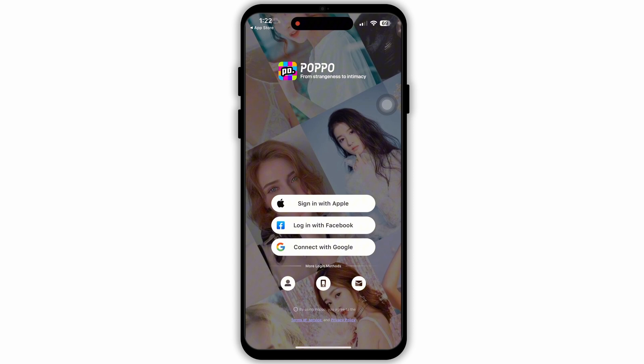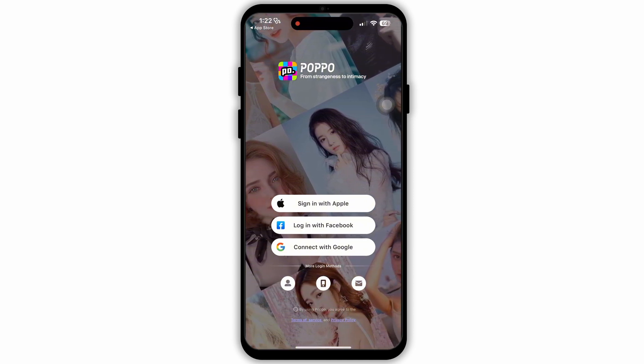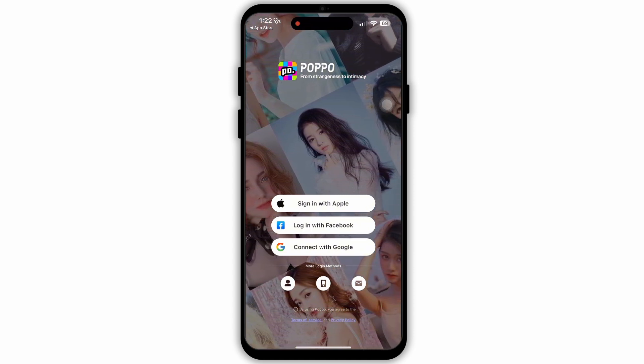Then you can sign in with your Apple account, login with Facebook, or connect with Google. By these three methods you can login to Popo. There are also more login methods available. The first icon is for account where you have to type in your username and password. The second one is for phone number and the third one is for email address.